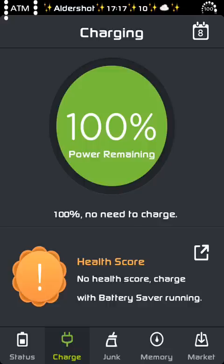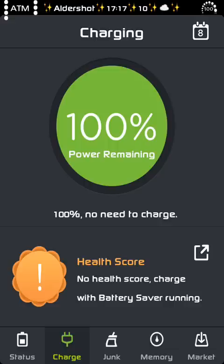And you've got the tabs on the bottom, like status, charge, junk, memory, and the market. So as you can see, 100% memory remaining, health score. After a while when you use a battery, it will give you the health score with battery saving and stuff.